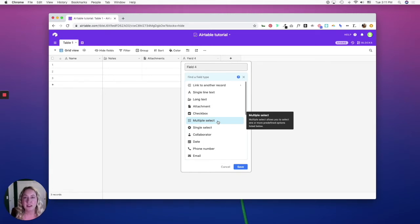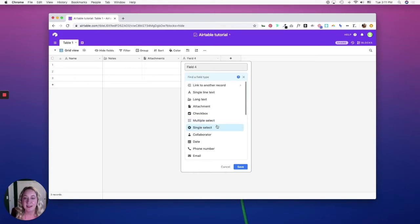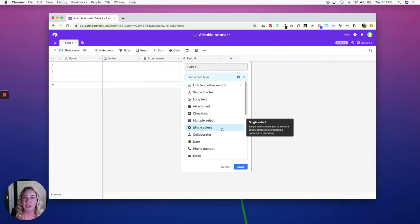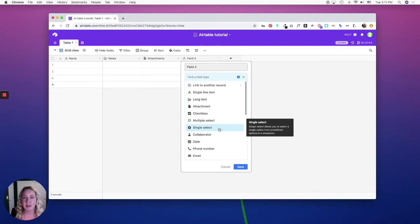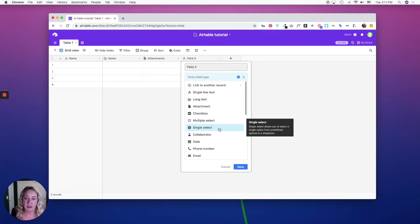A single select is again a list of predefined options, but you can only choose one. So let's say you are tracking the status of contracts—you would be able to only pick open, in negotiation and review, or closed, and so on.